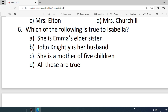Number 6. Which of the following is true to Isabella? Options are: A. She is Emma's elder sister. B. John Knightley is her husband. C. She is mother of five children. D. All these are true. Correct option is D — all these are true.